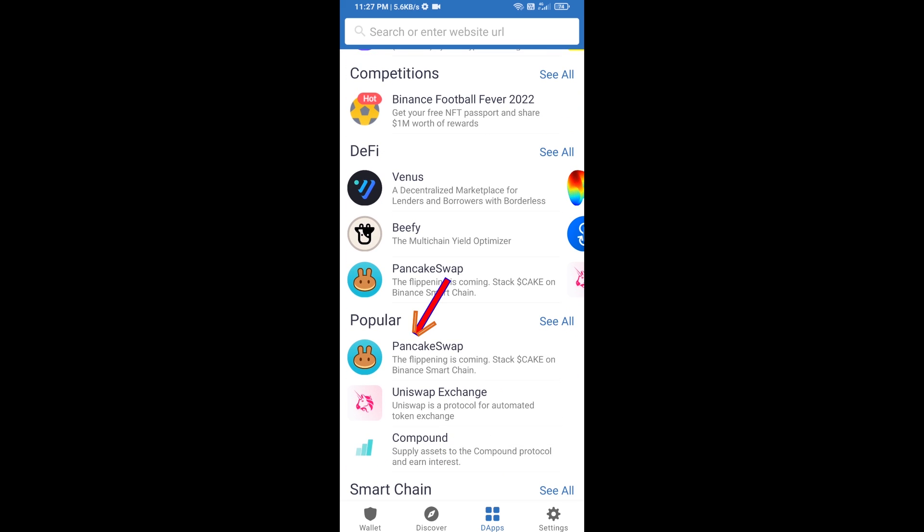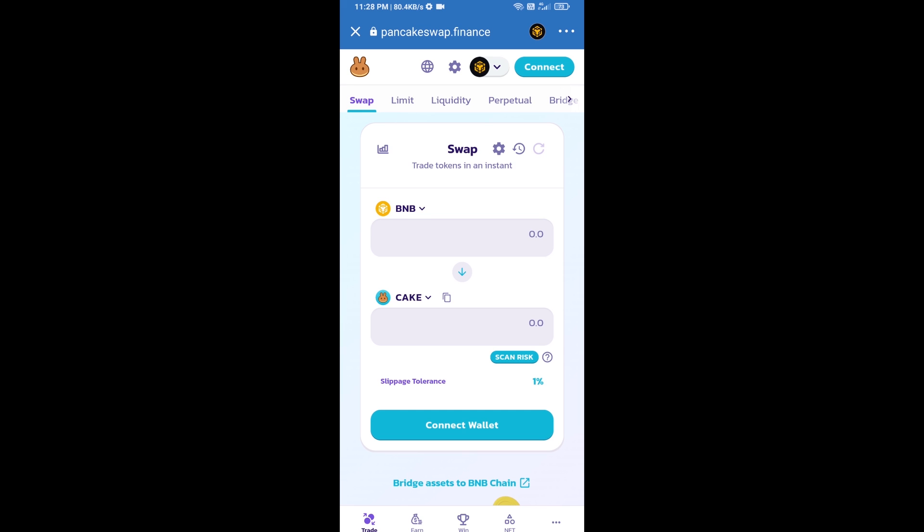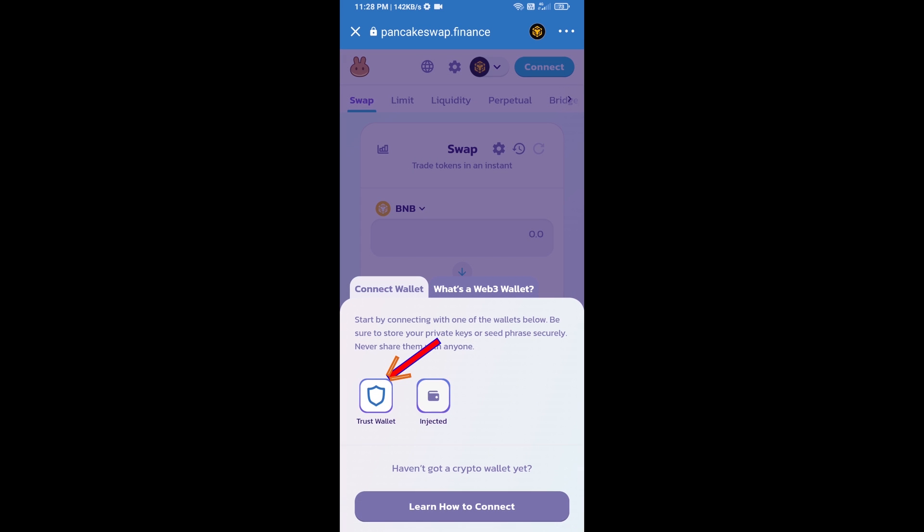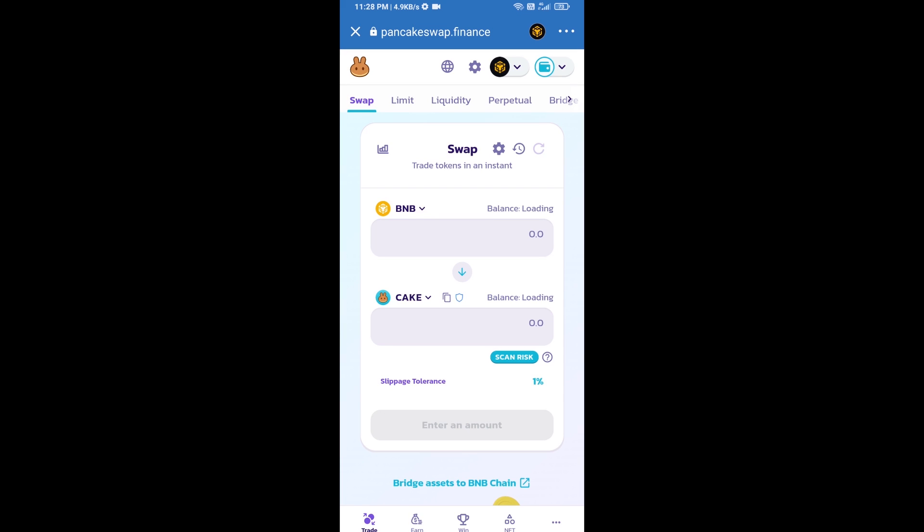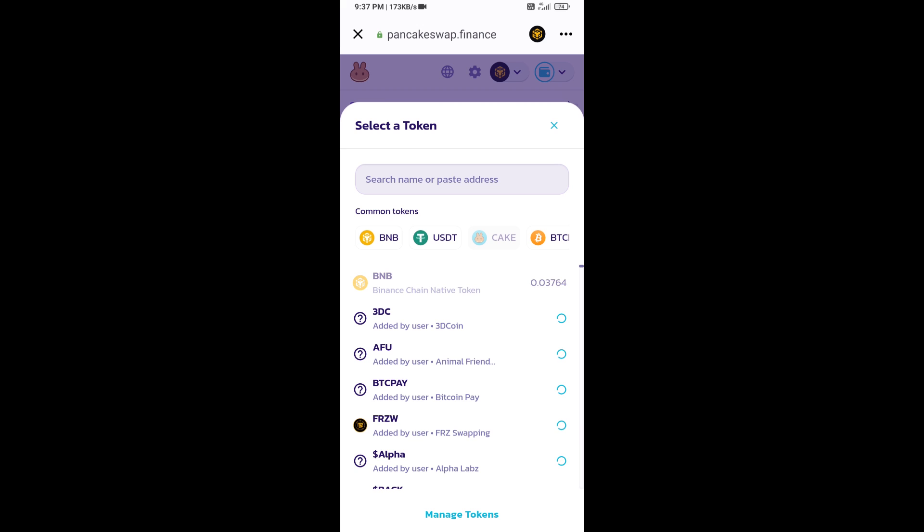After that, you will connect PancakeSwap exchange from Trust Wallet. Click on connect wallet, then click on Trust Wallet. So Trust Wallet has been successfully connected from PancakeSwap exchange. Now you will click on CAKE.